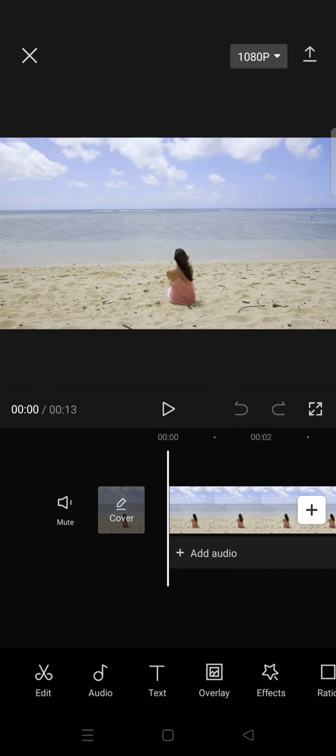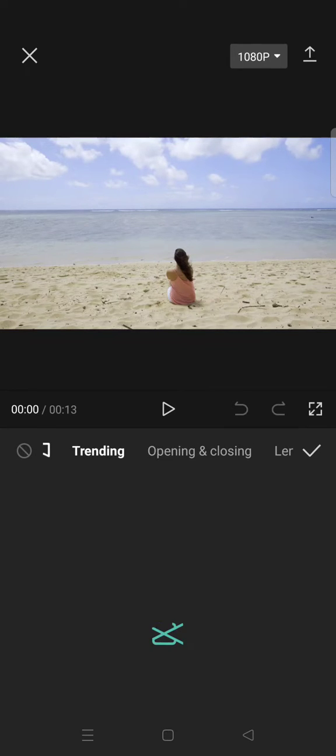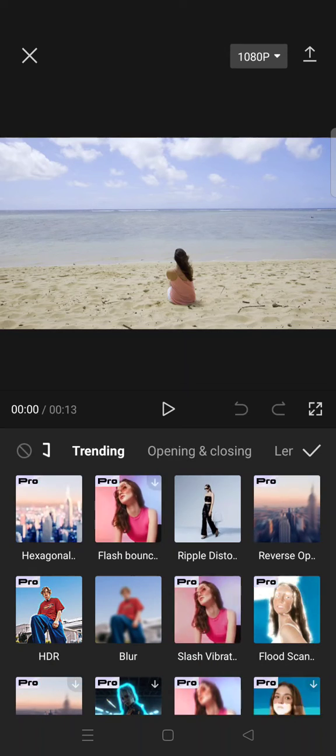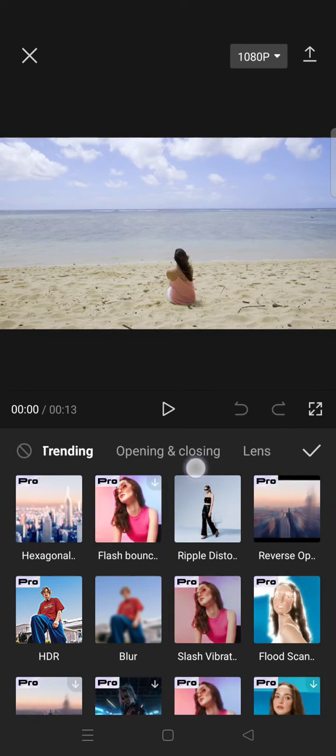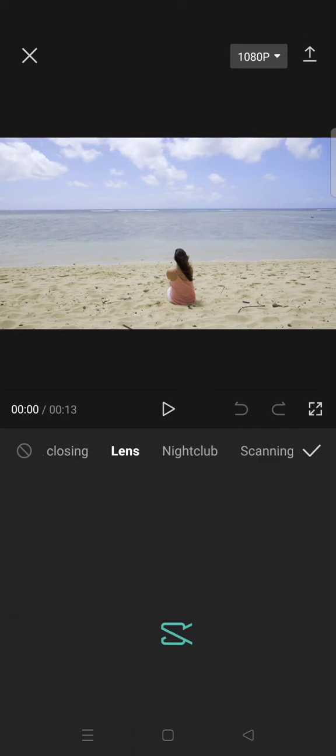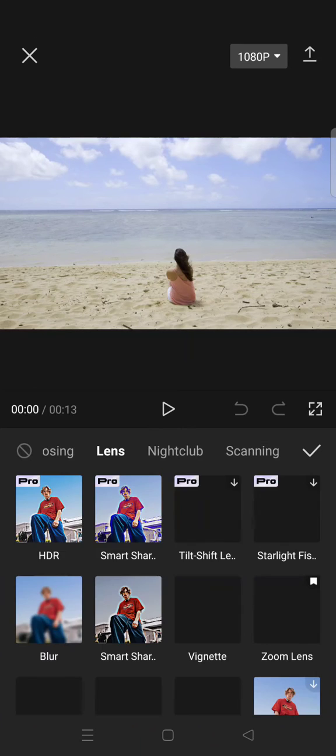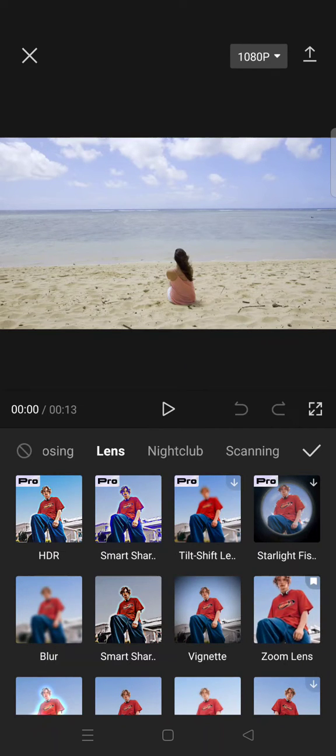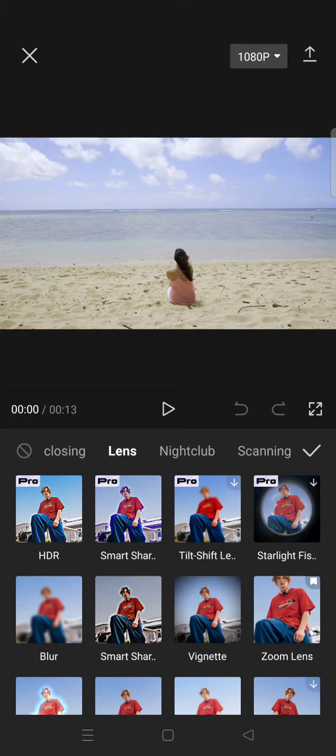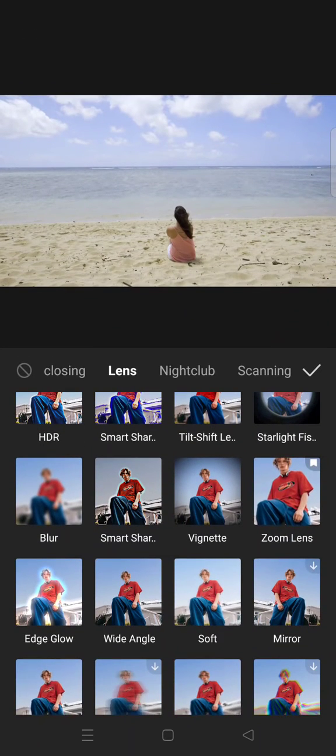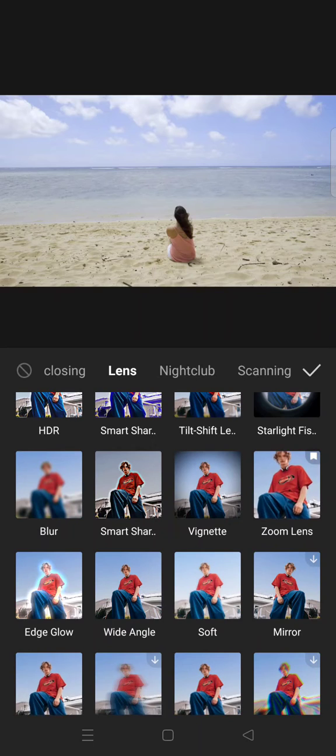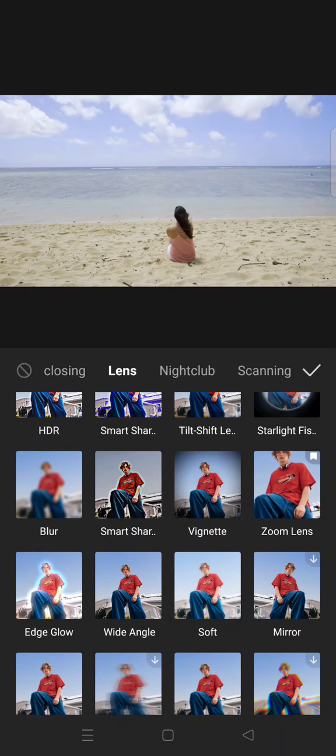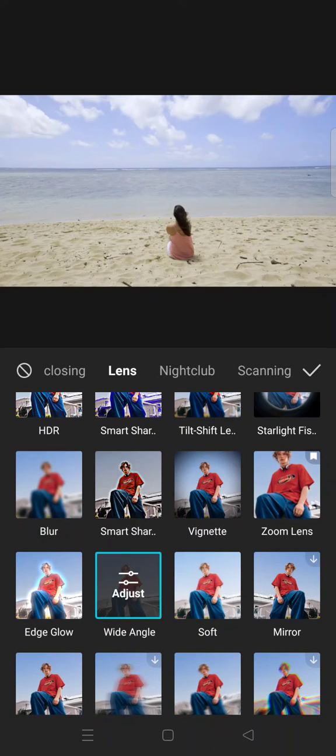First, you need to go to the video effect. Then to find the wide-angle effect, just go to the lens category. The wide-angle was previously under the basic category, but now it's under lens. Here you just need to scroll down and you'll find the wide-angle.